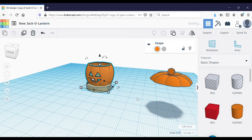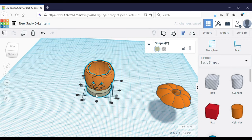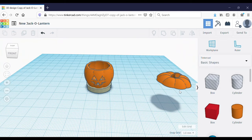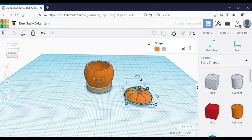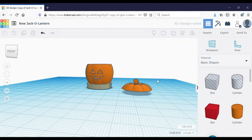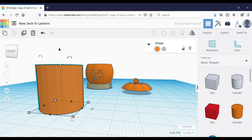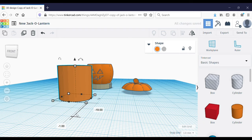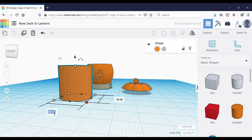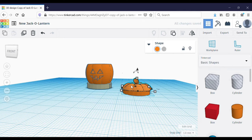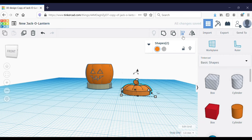Now I can position my jack-o-lantern on the stand with the align function so it fits right on there. Then I'm going to create a little lip on the inside of the lid so that it fits on the jack-o-lantern and stays there. I'm going to use a cylinder — since my lid is about 22 millimeters by 22 millimeters, I'm going to make it 3 millimeters smaller on each side and 3 millimeters tall, then align them so it fits right on there.